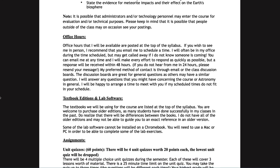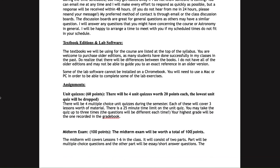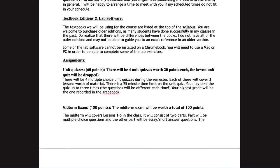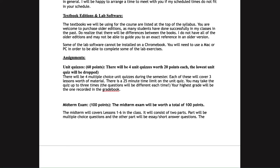Let's look at some of the assignments we'll be doing over the course of the semester. First, there are unit quizzes — multiple choice quizzes to review the material within each unit. I'll divide the class into about four units, each worth 20 points. I drop your lowest one, and you can take each quiz up to three times; your highest grade will be recorded in the grade book.